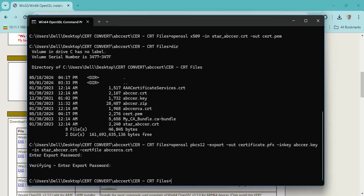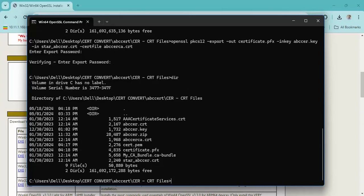After finishing the command we can see in the directory a file with the .pfx extension.